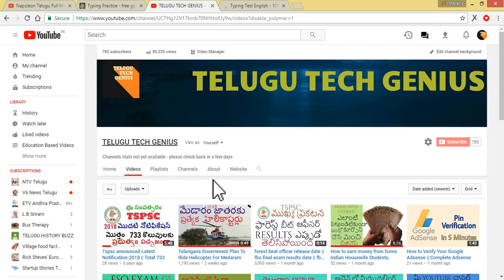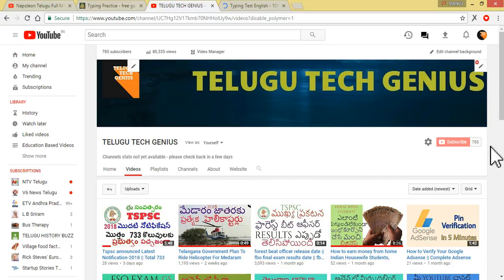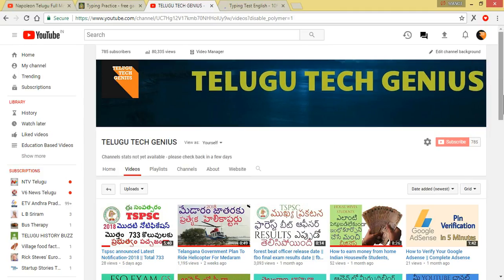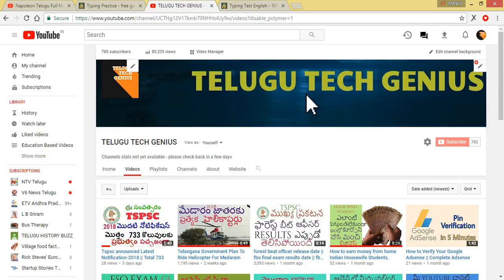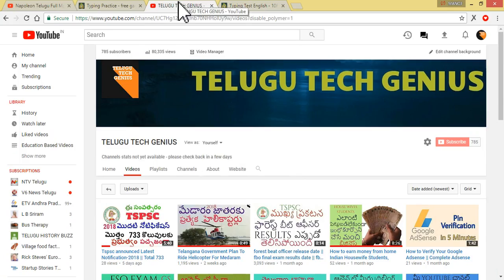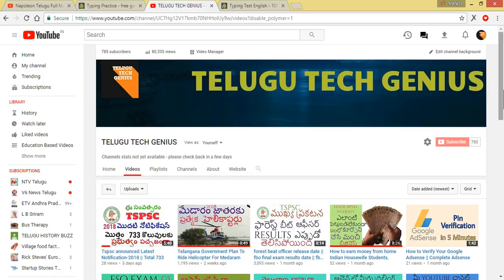Also, we will try to get a lot of subscribers. We will try to make a red color subscribe button. Subscribe and share our videos. If you are watching this video, please share our videos and subscribe to our channel.